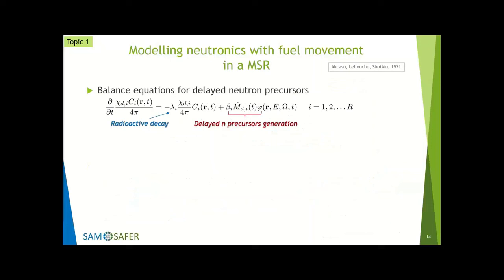Mathematically speaking, you have now closed the problem — the equations for the neutronics of a fission reactor. But now we are talking about molten salt reactors, so we have to take into account the role of moving fuel. What happens if the fissile fuel is moving? The neutrons themselves are basically unaffected, because the free flight is between atoms — the neutron travels in vacuum and then interacts with a nucleus. So for the neutron equation, nothing changes.